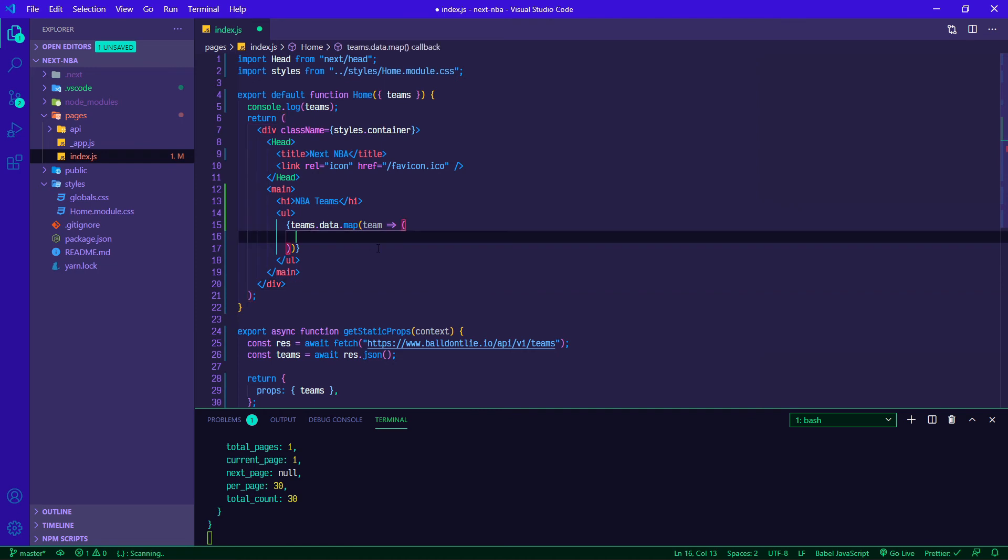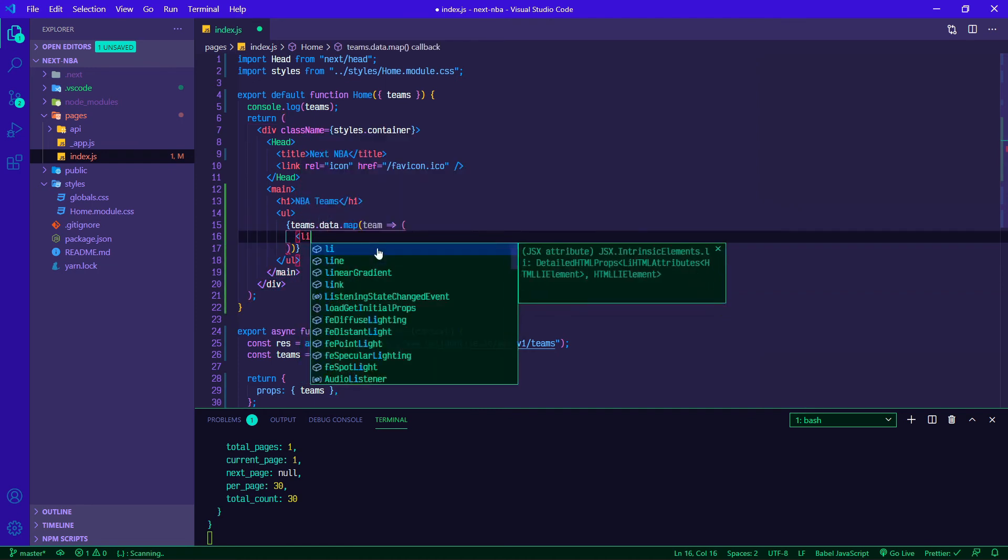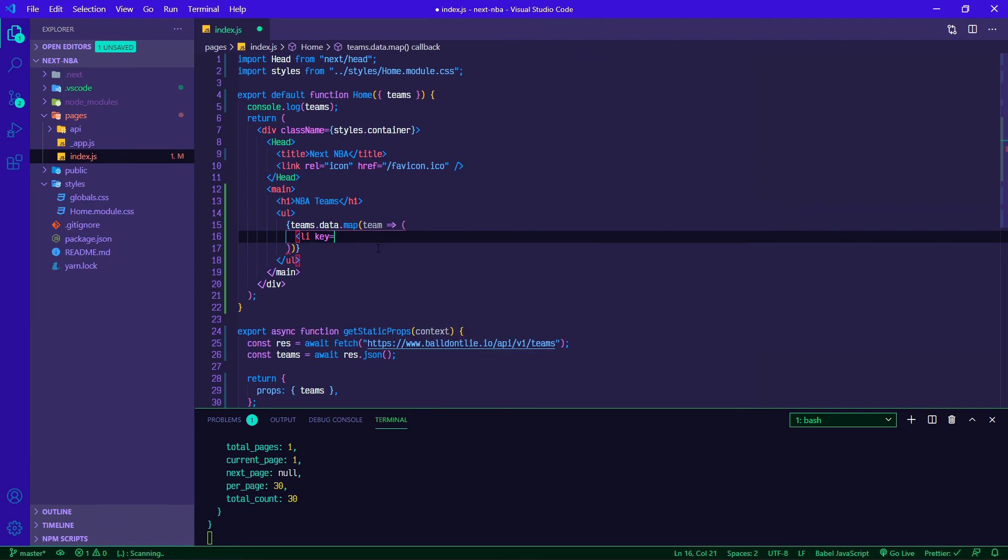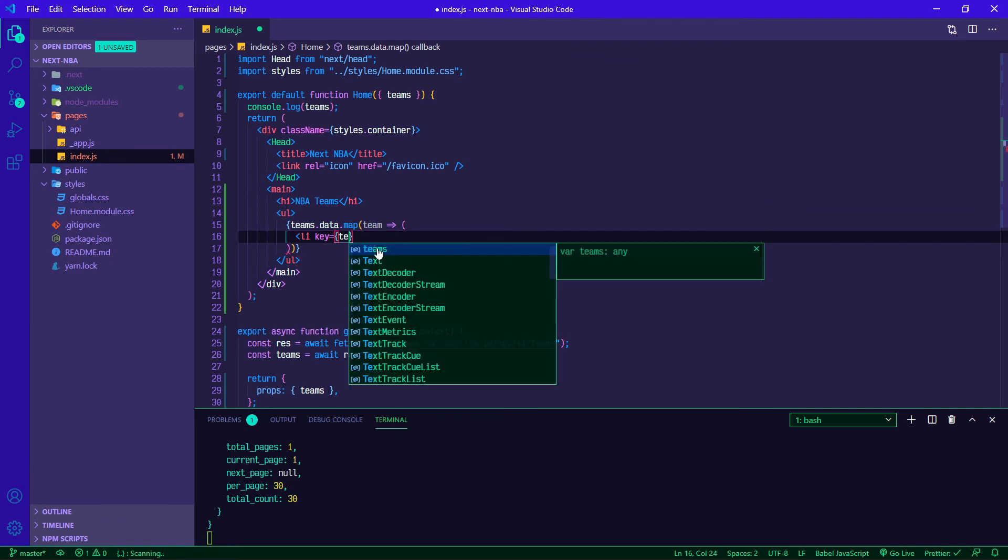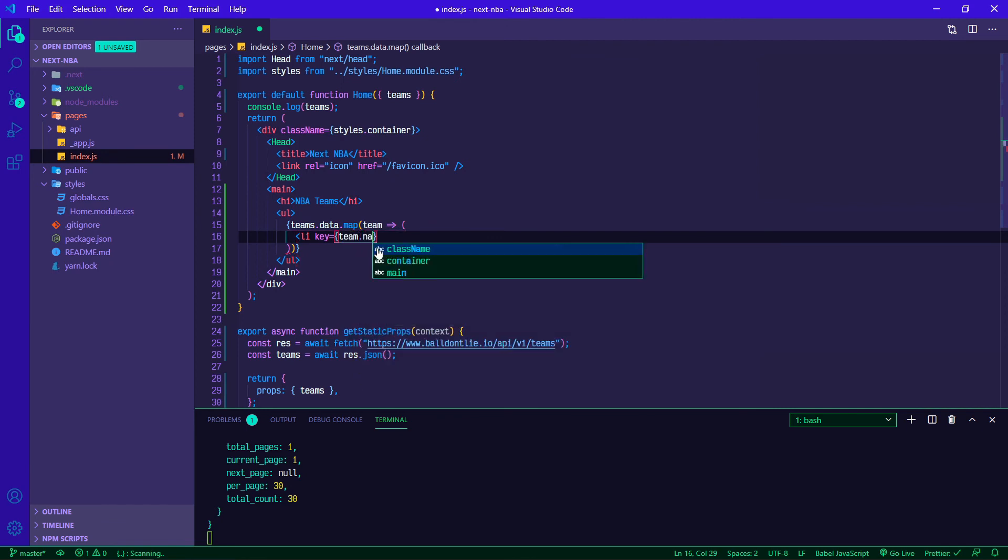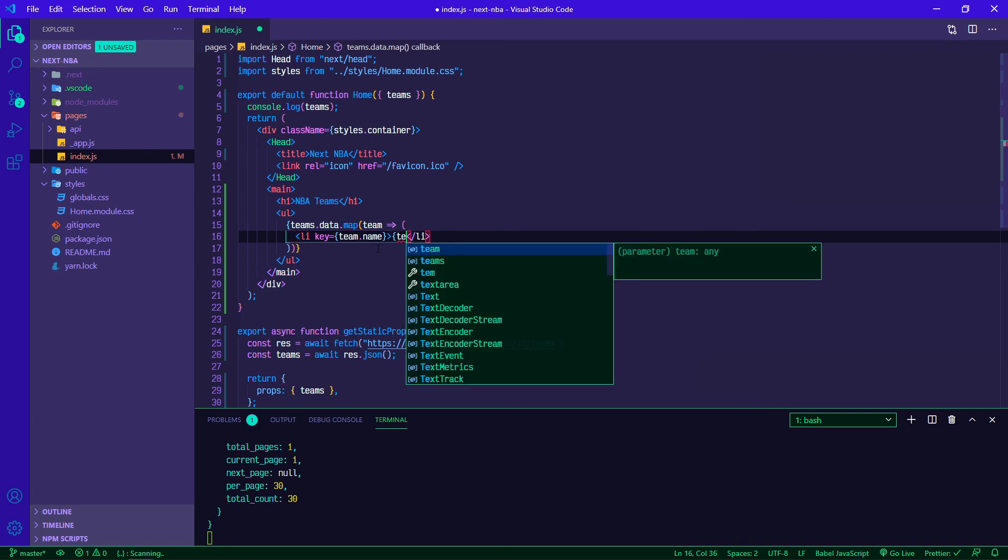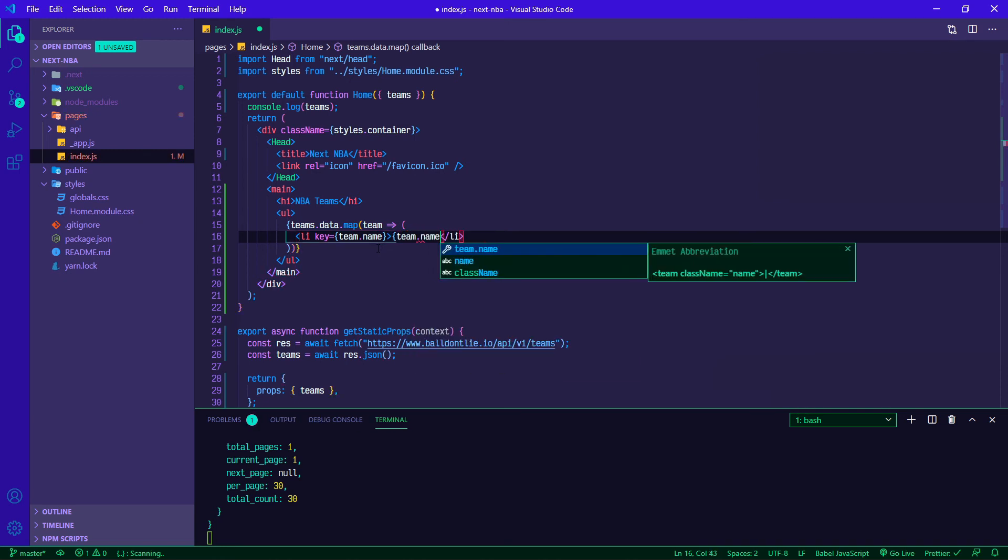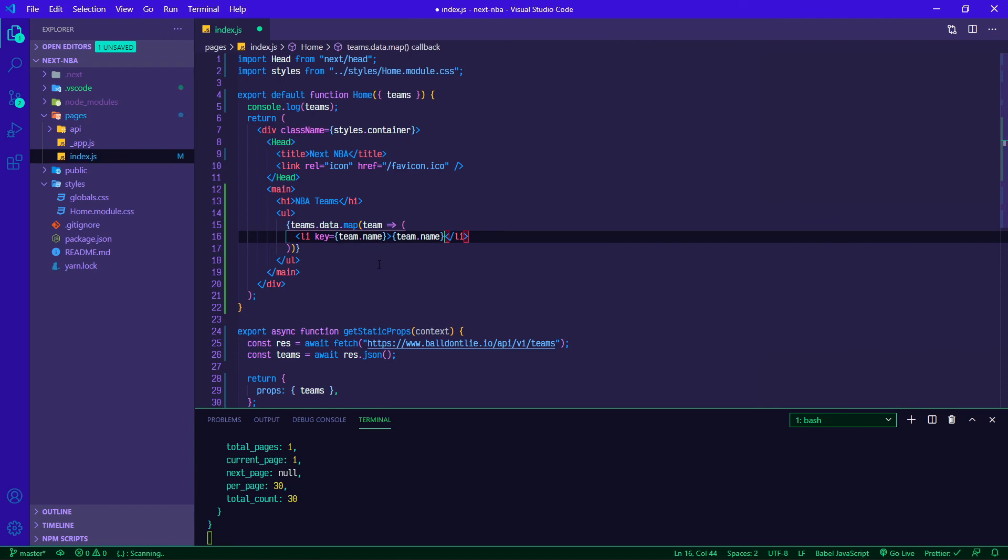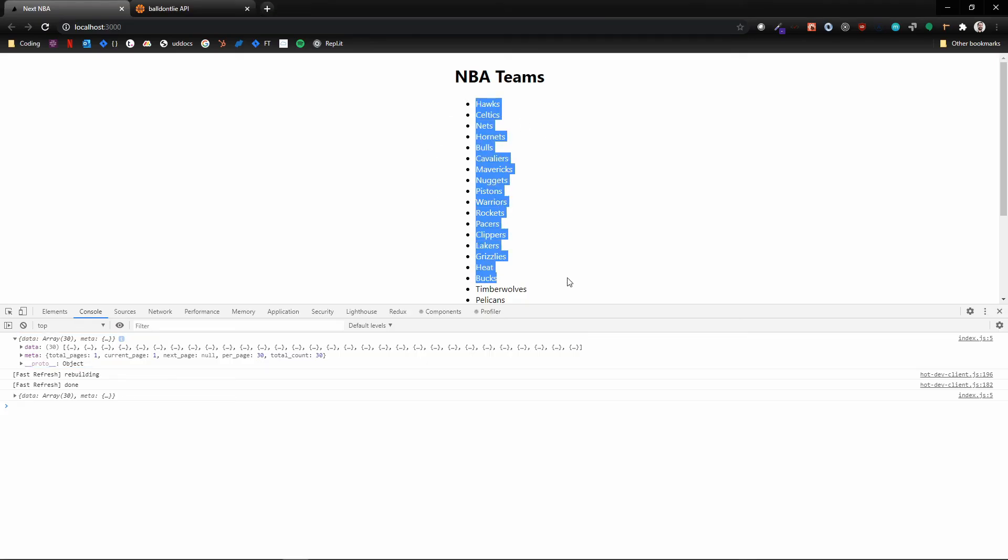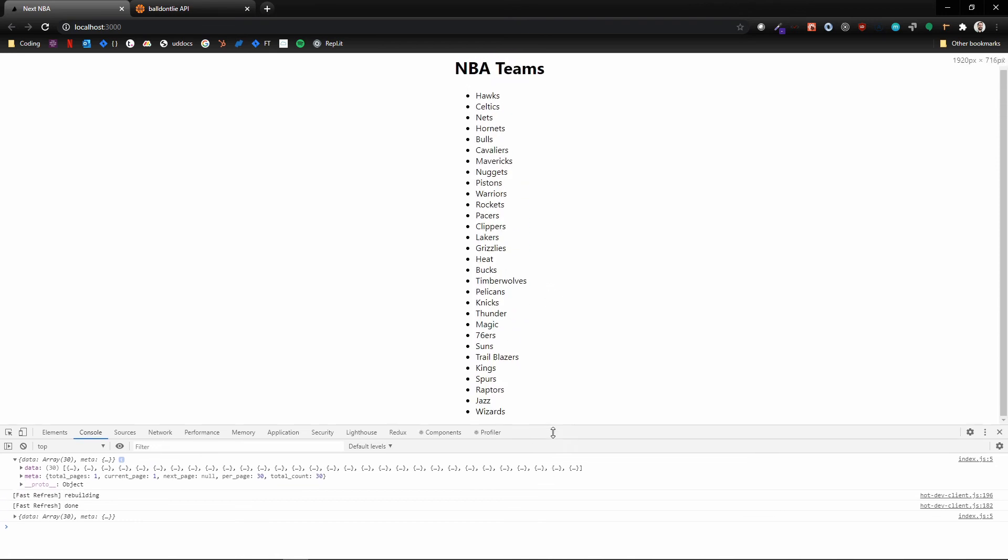And then for each team, I'm going to implicitly return with a set of parentheses instead of doing curly brackets. We can make a list item. We'll do a key of team.name, since all of the team names are going to be unique strings, and then we can just render team.name. And now if we flip back over, there are all of our teams.